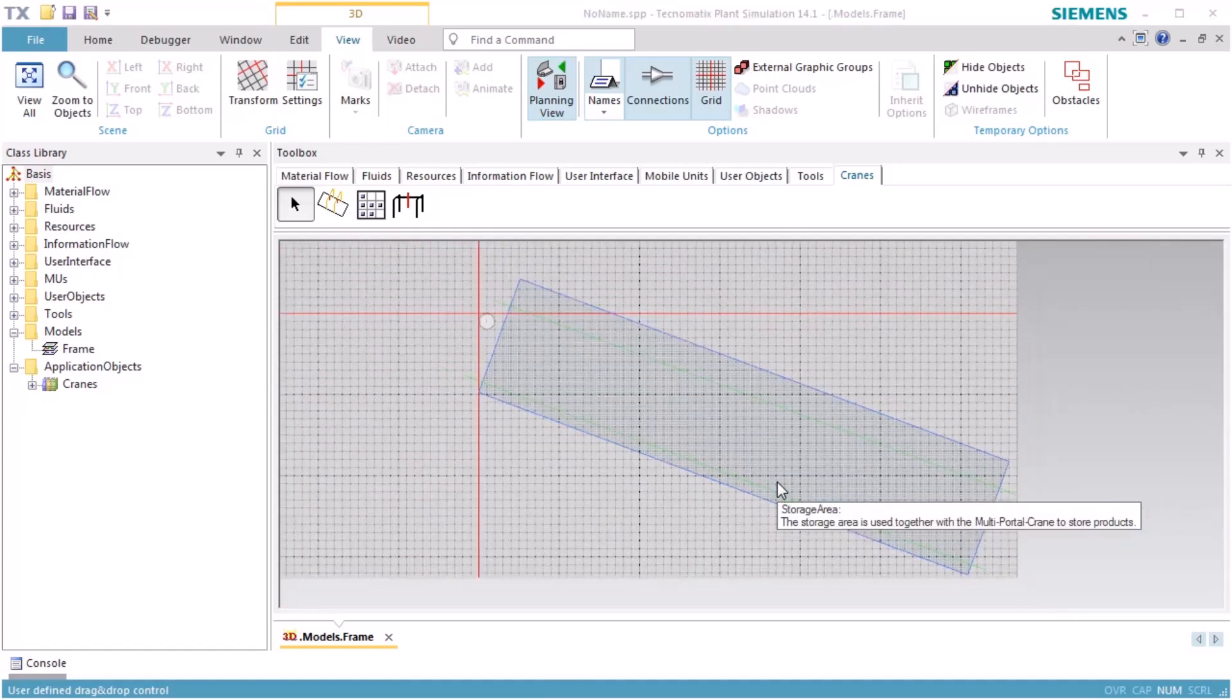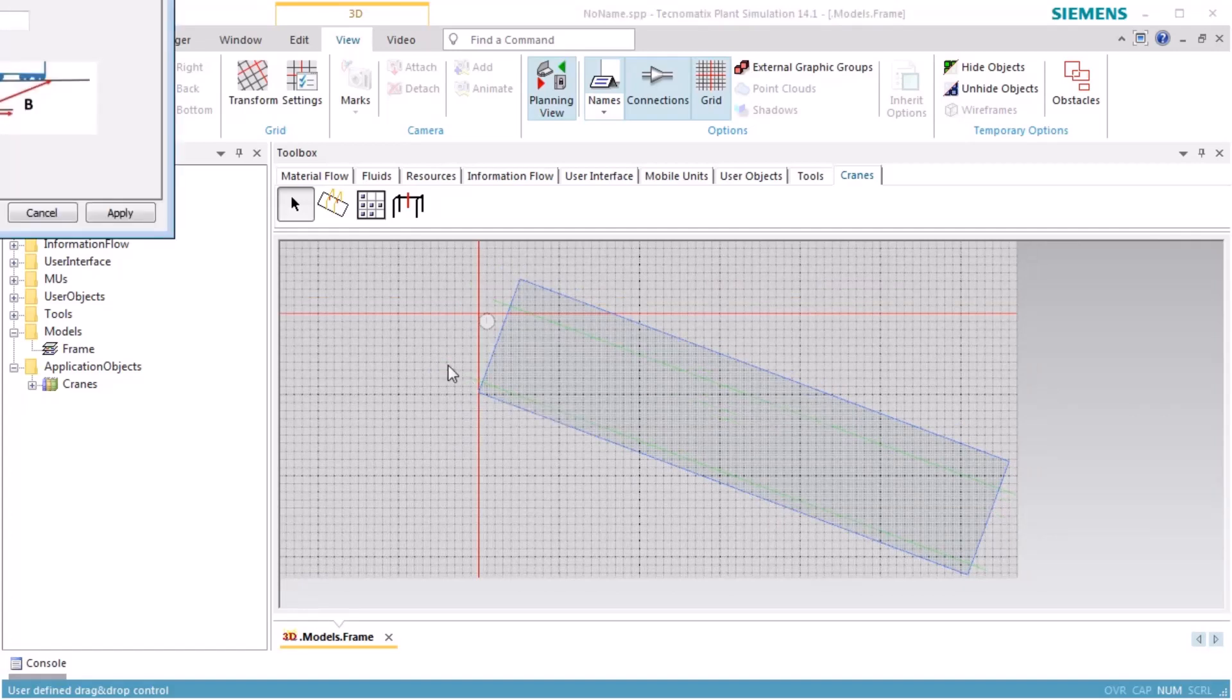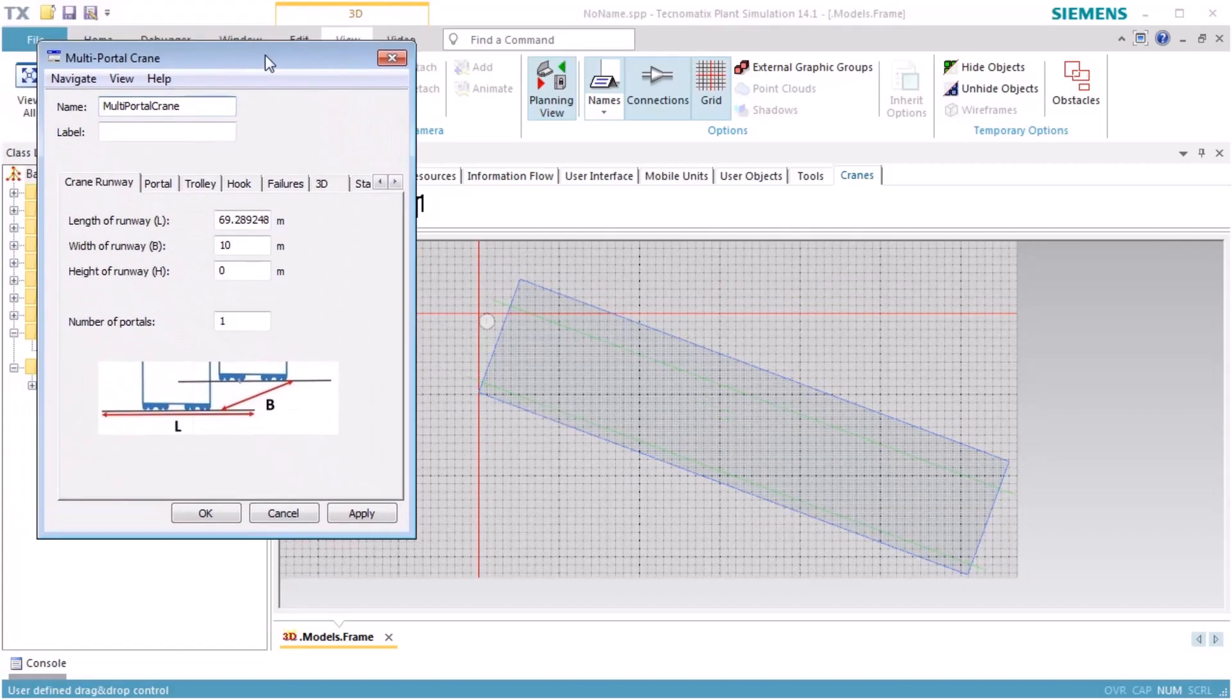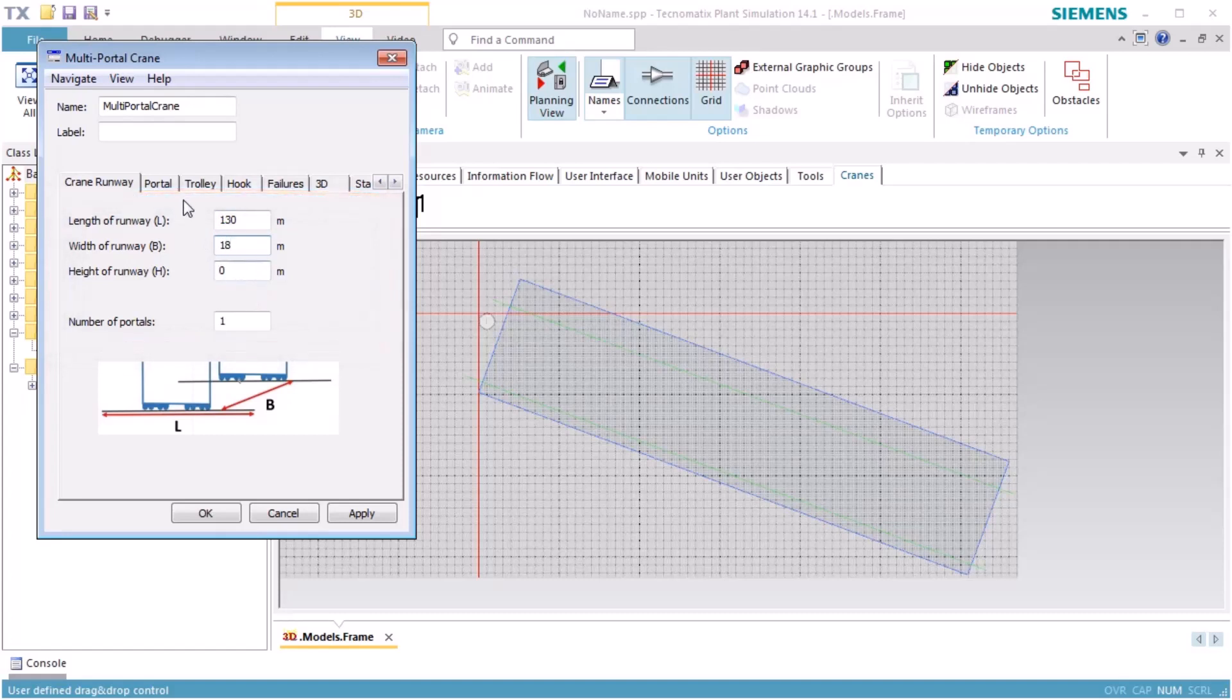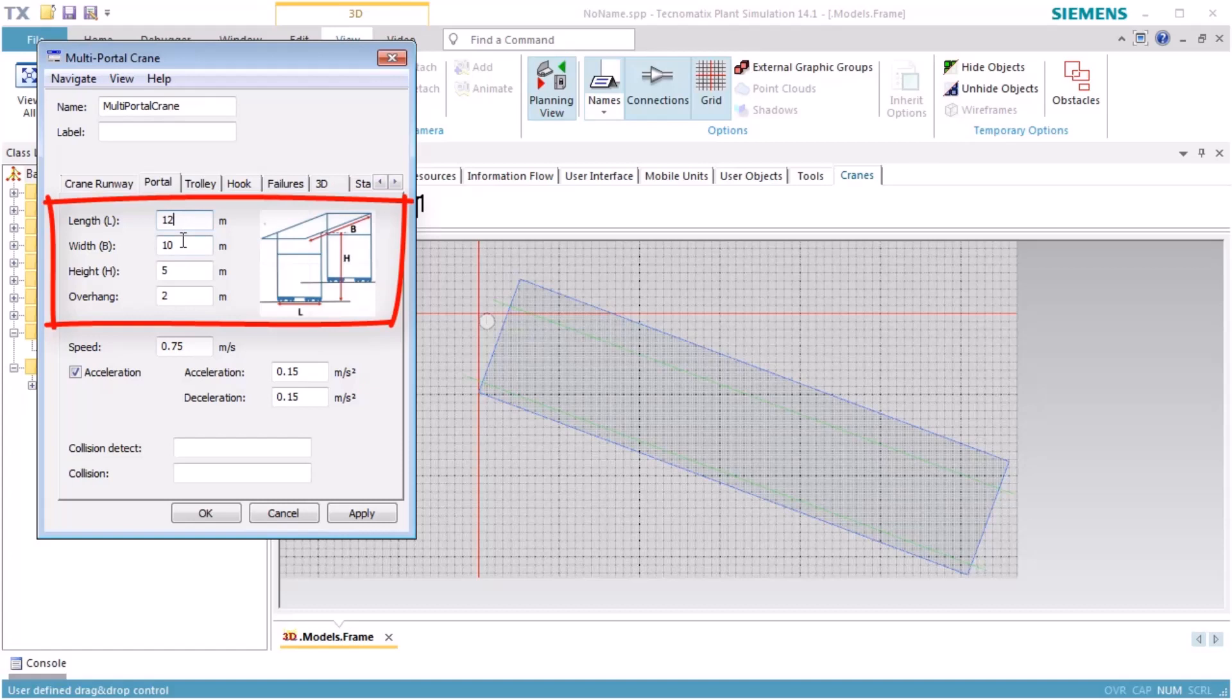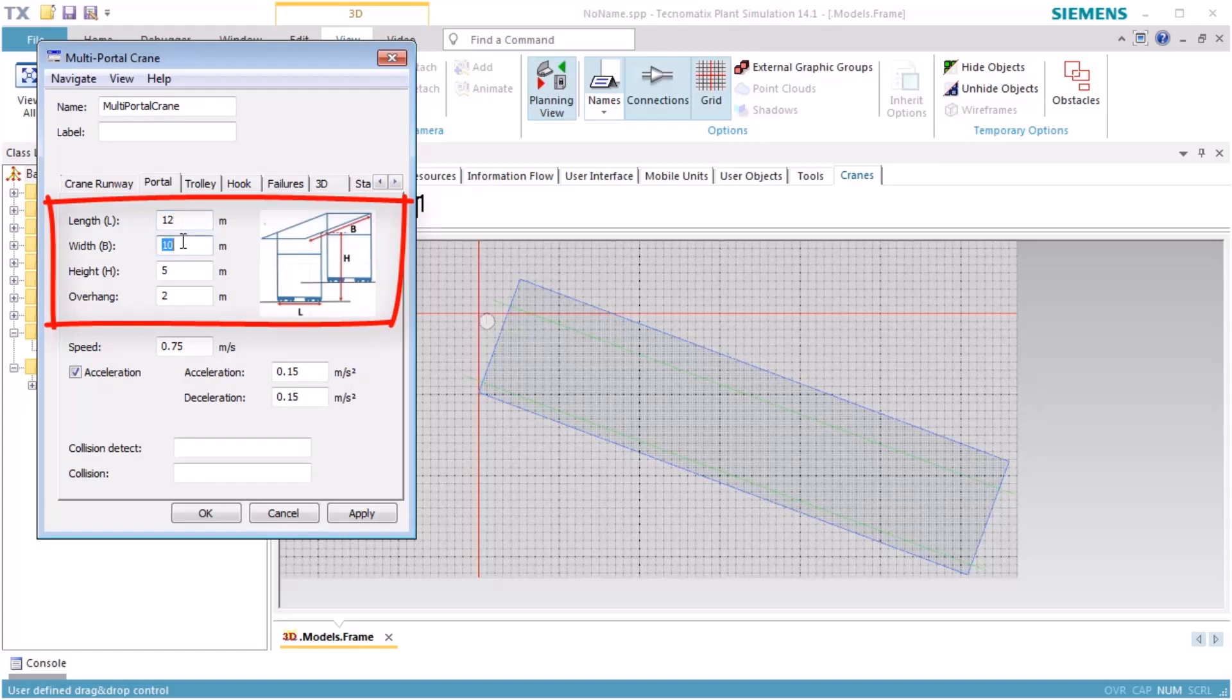Open the dialog of the portal crane. We set the width of the crane to 18 meters and the number of portals to 1. On the tab Portal, we set the length of the portal to 12 meters, the width of the portal to 18 meters, the height of the portal to 15 meters, and the overhang to 0.